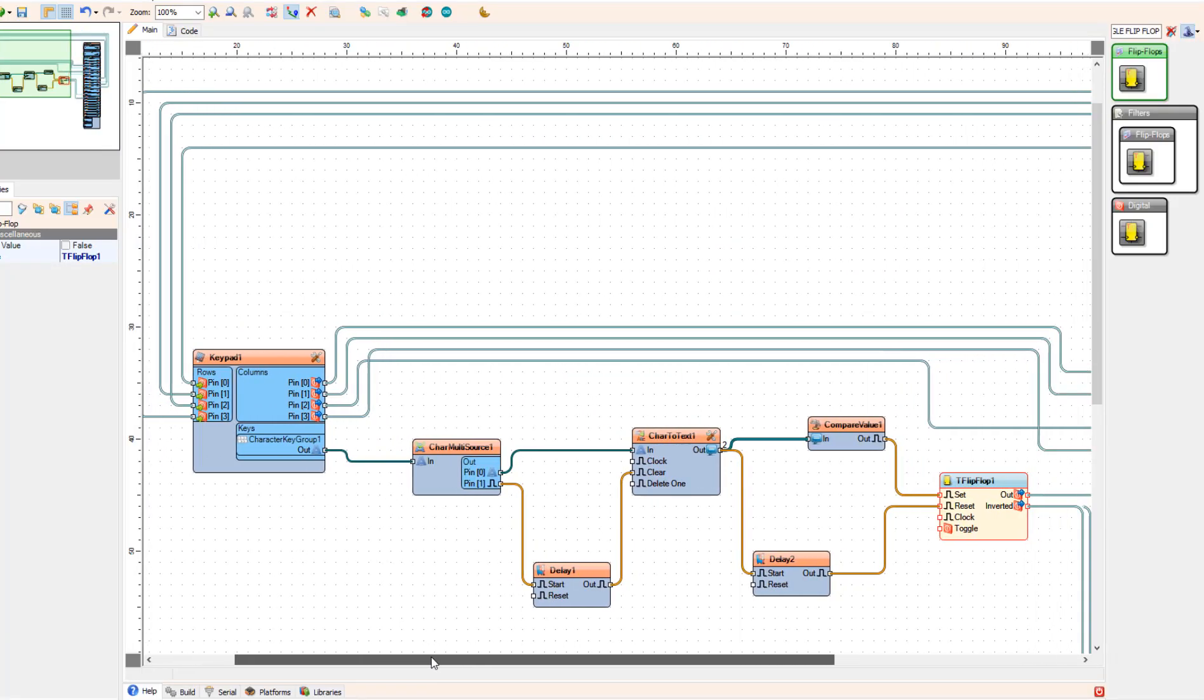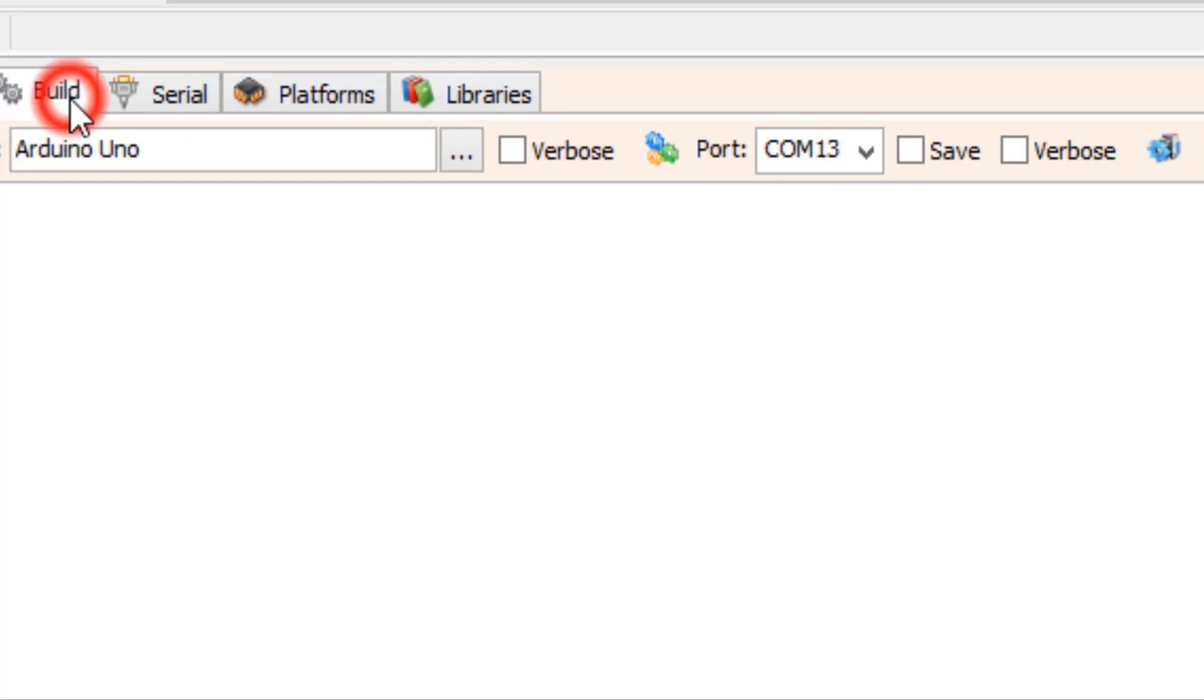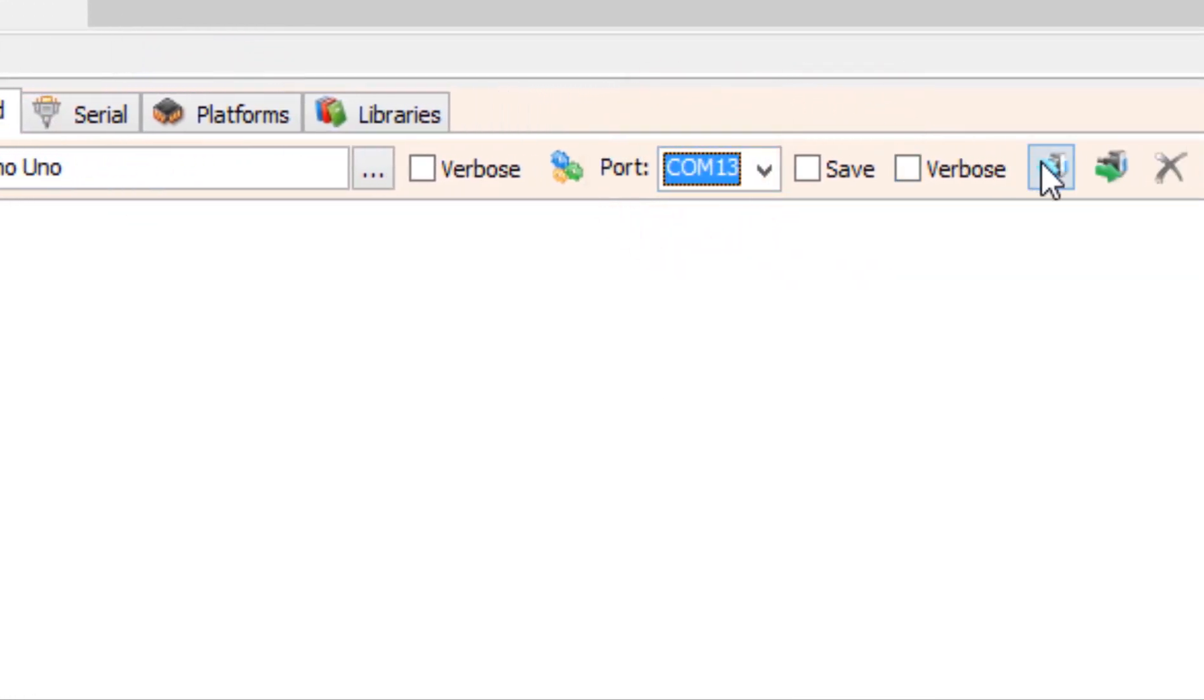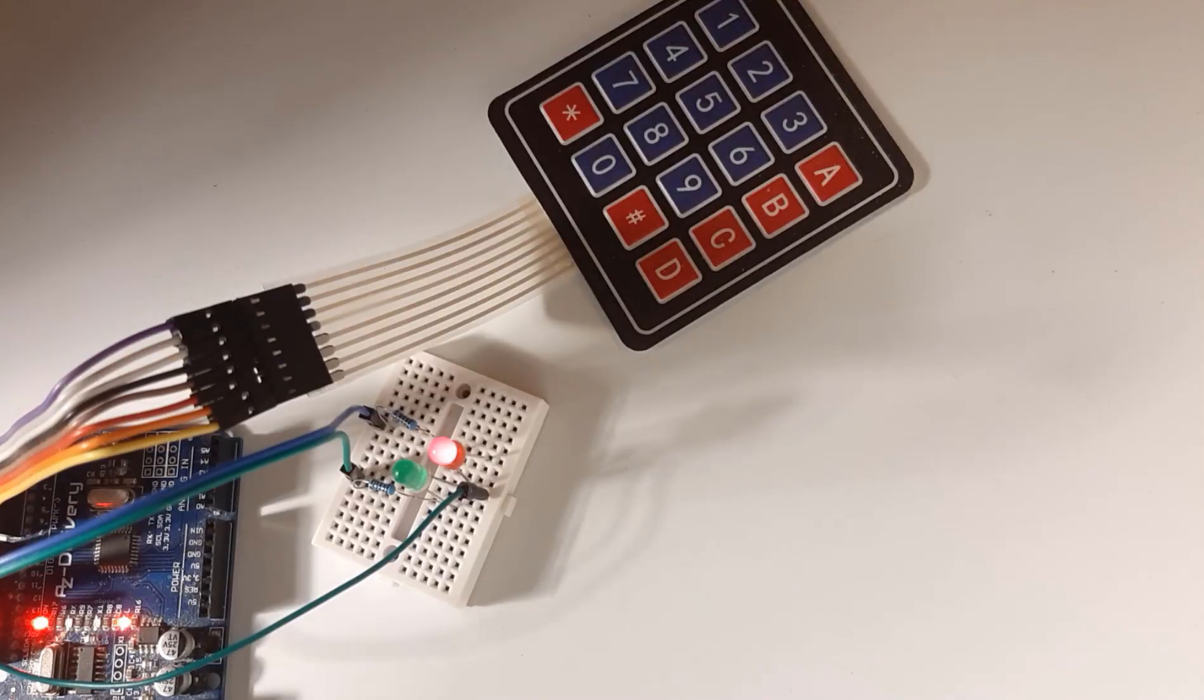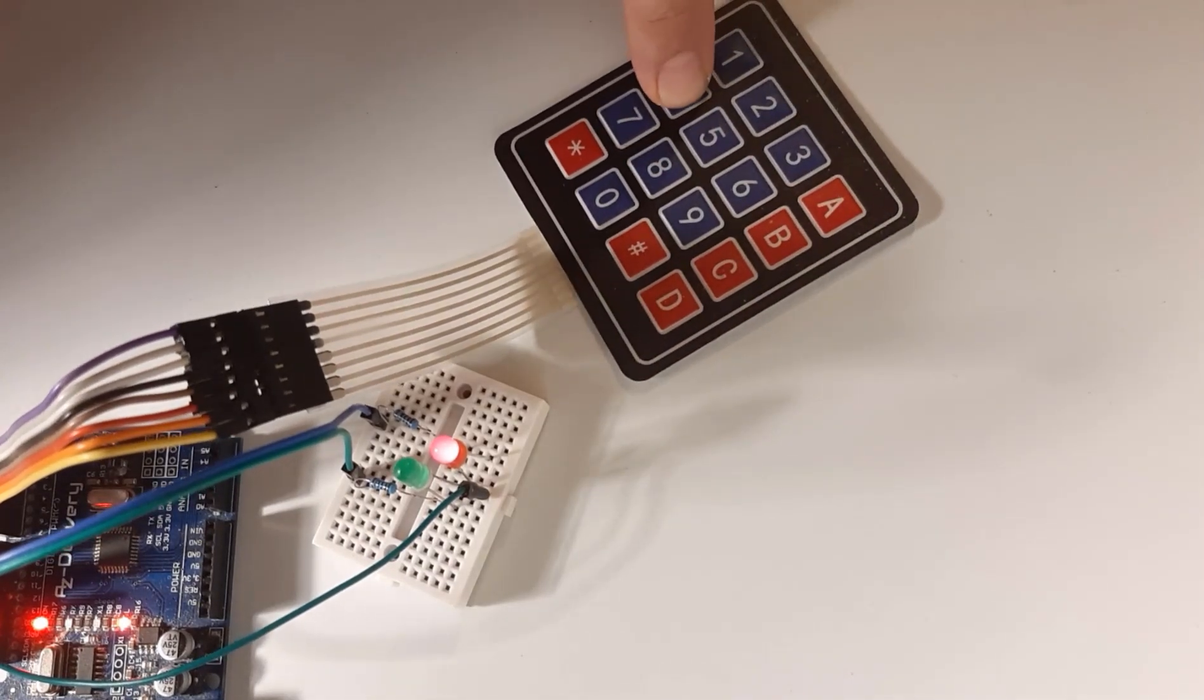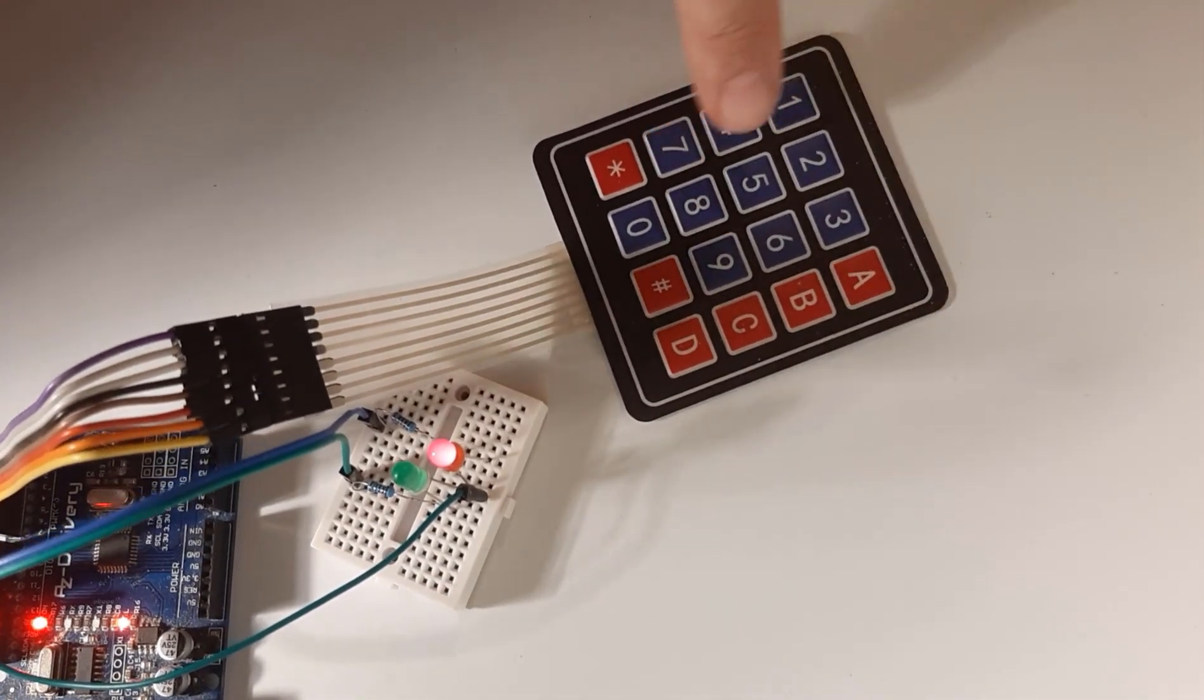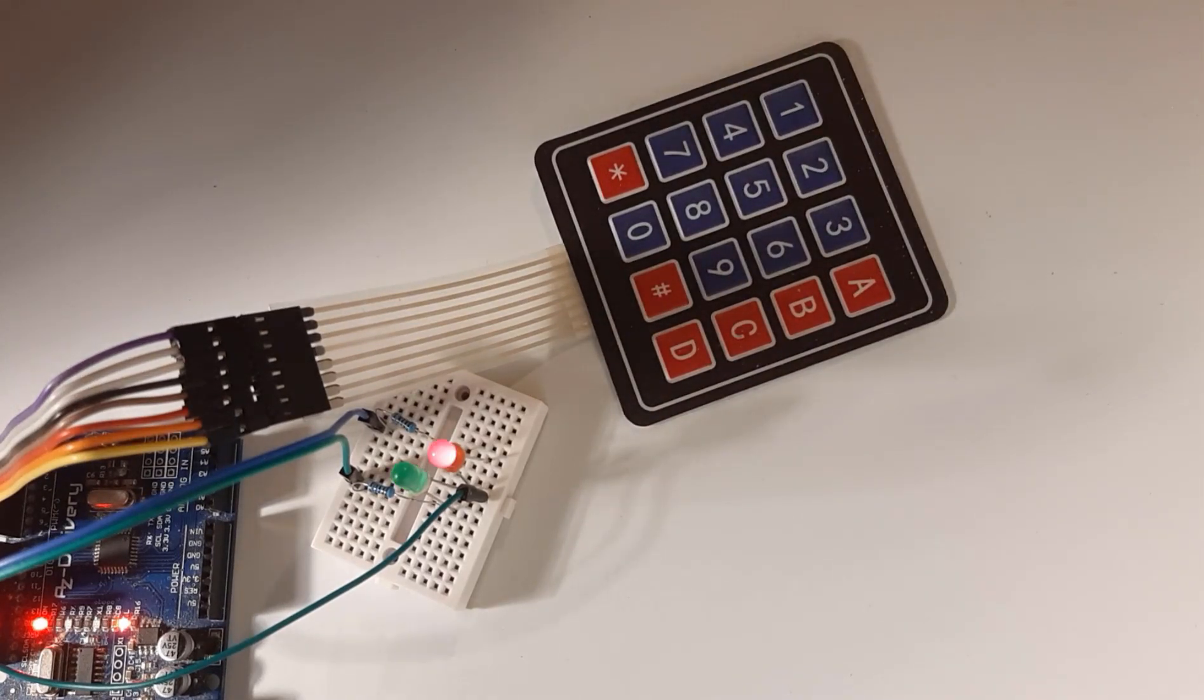At the bottom click on the build tab and make sure that you selected the right port and board, and click compile build and upload button.